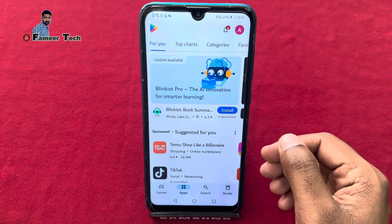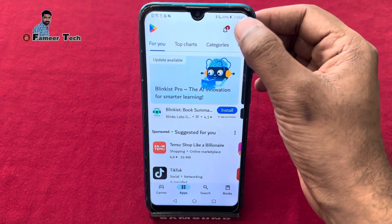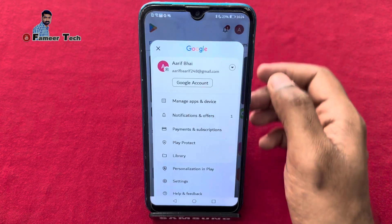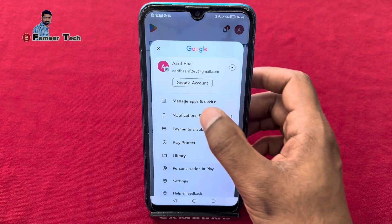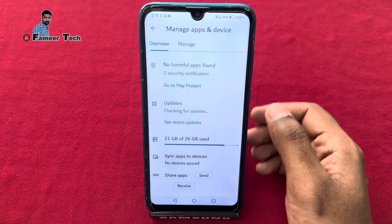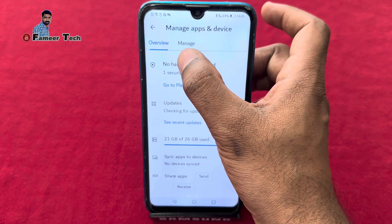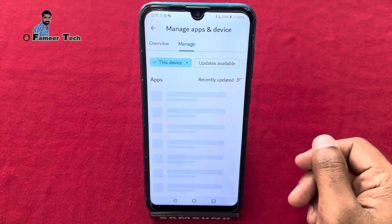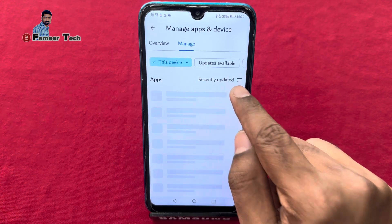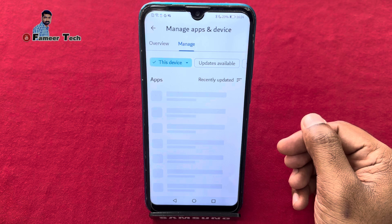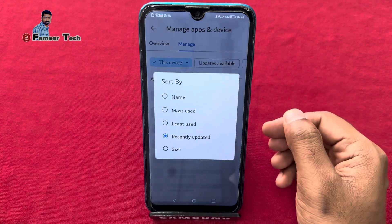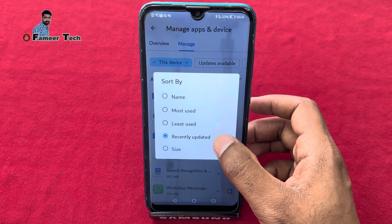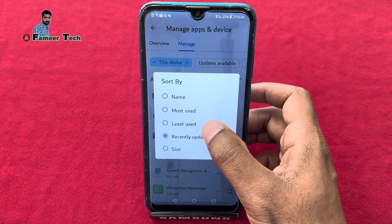Let's open the Play Store. Click the icon. If you click the icon, we will open it. Click the icon again. If you have a new option, you can click on the three lines. Here we have many options: name, most used, least used, recently updated, size. Here we click on 'least used'.